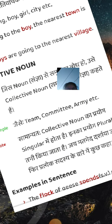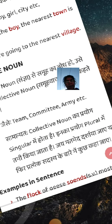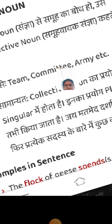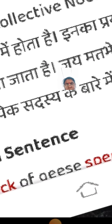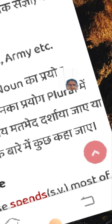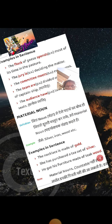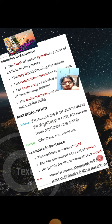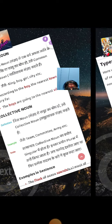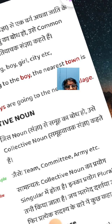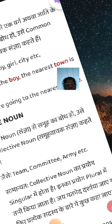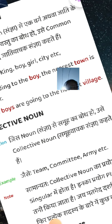For example: 'The flock of...' — here, the collective noun is used with a singular verb. The collective noun refers to a group, meaning team, army, and so on.